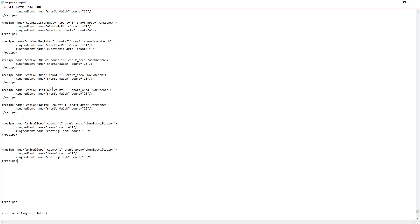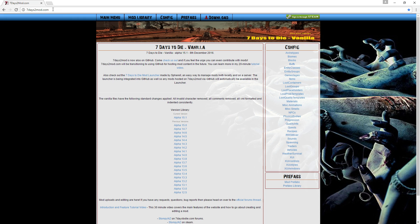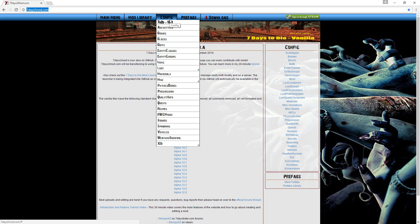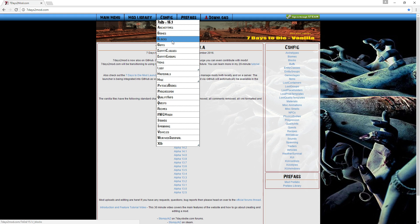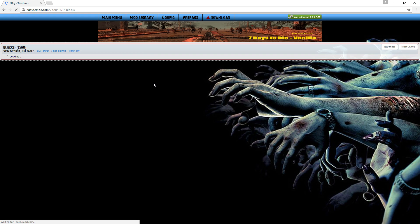Now we're going to build a recipe together. We're going to find the flagpole and head over to 7daystomod.com — the link is in the description. On the site, go up to Config. It has a breakdown of everything. When modding recipes you're either making recipes for blocks or for items — items are stuff you can loot, blocks are obviously blocks. In this case the flagpole is a block, so click on Blocks.